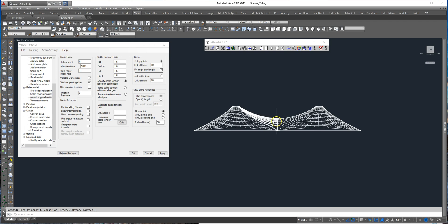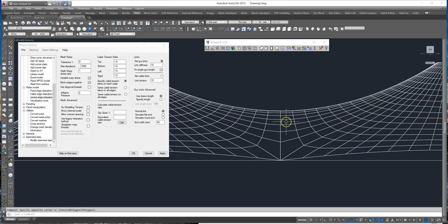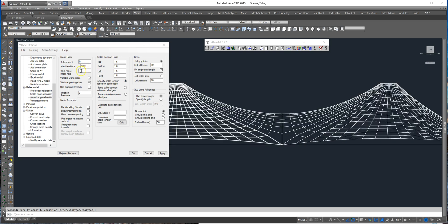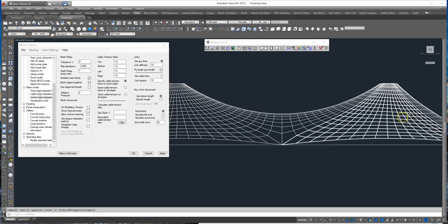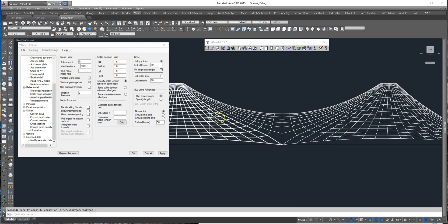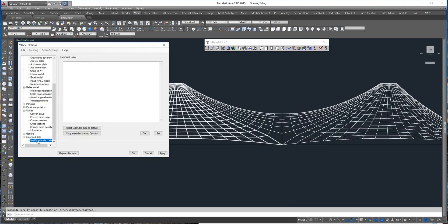Now in order to change the shape of this we can't change it with the default warp-weft ratio because that will change the shape of the whole conic of both conics. Instead we use extended data.